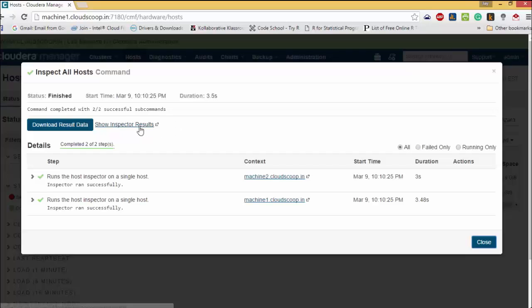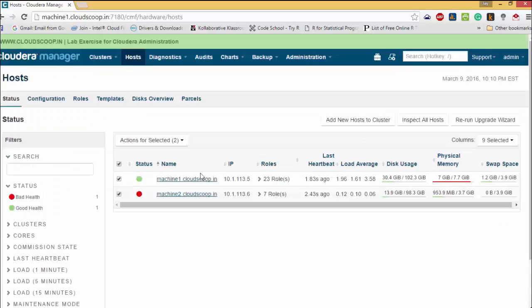You can use Add Host wizard to install various components like CDH, Cloudera Manager agent, Java, or different services on a host.